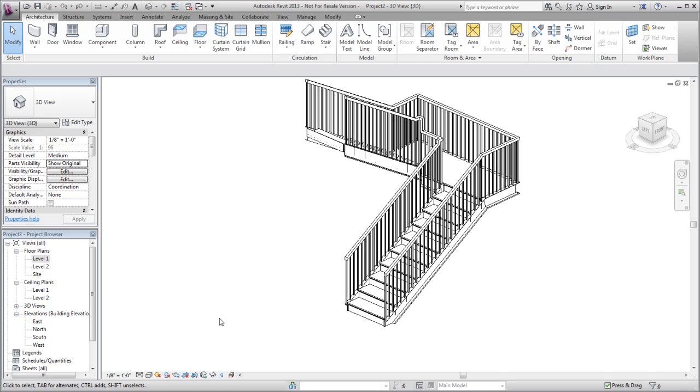For a railing created with a railing type in Revit 2013 or later, you can add an extension to the beginning or end of the top rail or handrail. The extension is defined in the rail type properties.